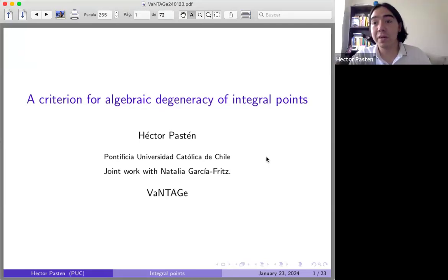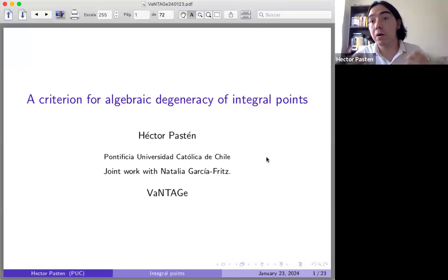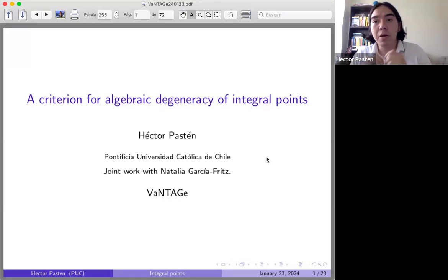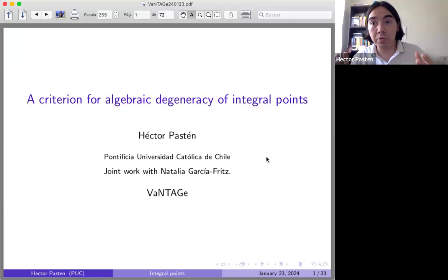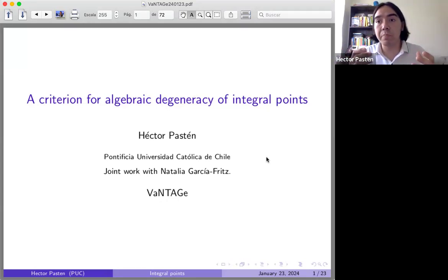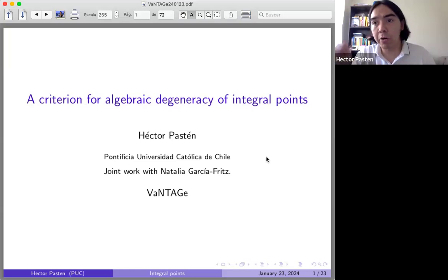Thank you for the invitation and the introduction. I'm really happy to have this opportunity to share a little bit of math here. The topic of the talk is some criteria to tell whether integral points on varieties are algebraically degenerate. This particular project is joint work with Natalia Garcia-Fritz, something we started a couple of years ago and was written up recently in 2023.